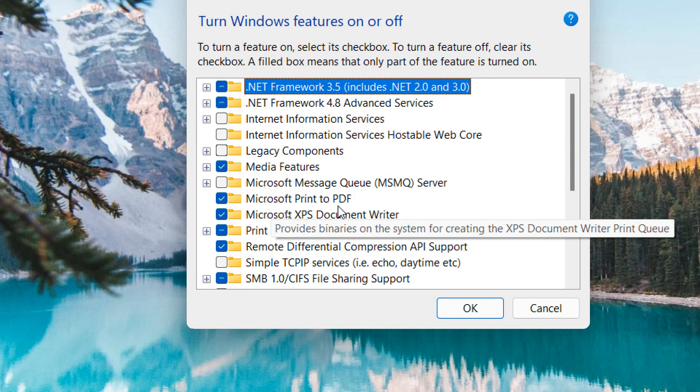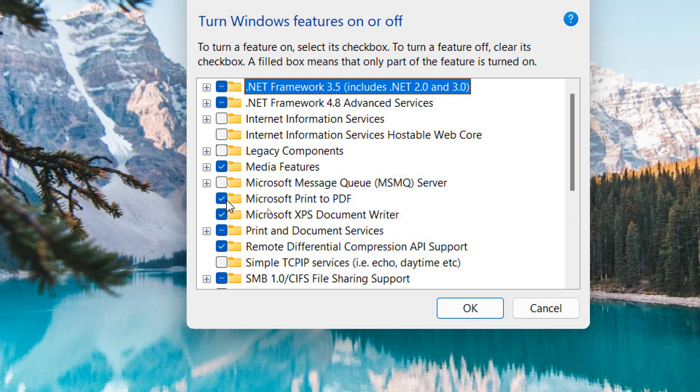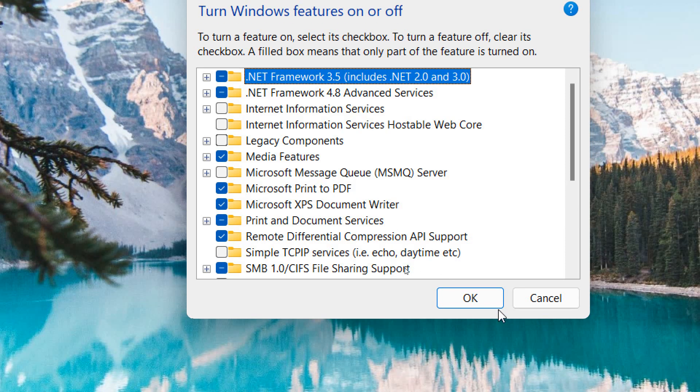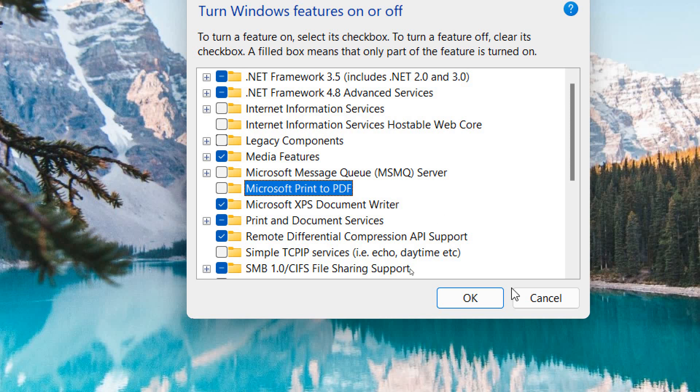Microsoft Print to PDF is there. If it is unchecked, then I would recommend doing a checkmark and clicking OK. However, if it is already checked, then we need to uncheck it and click OK.